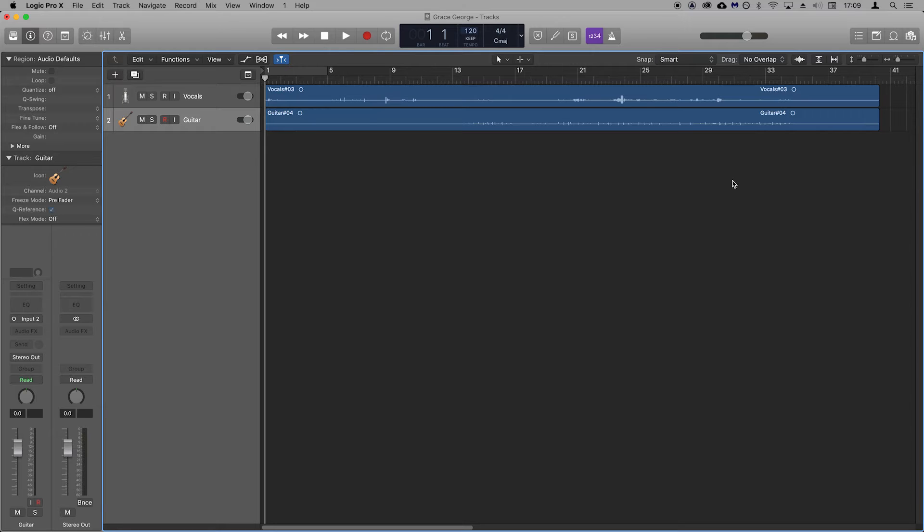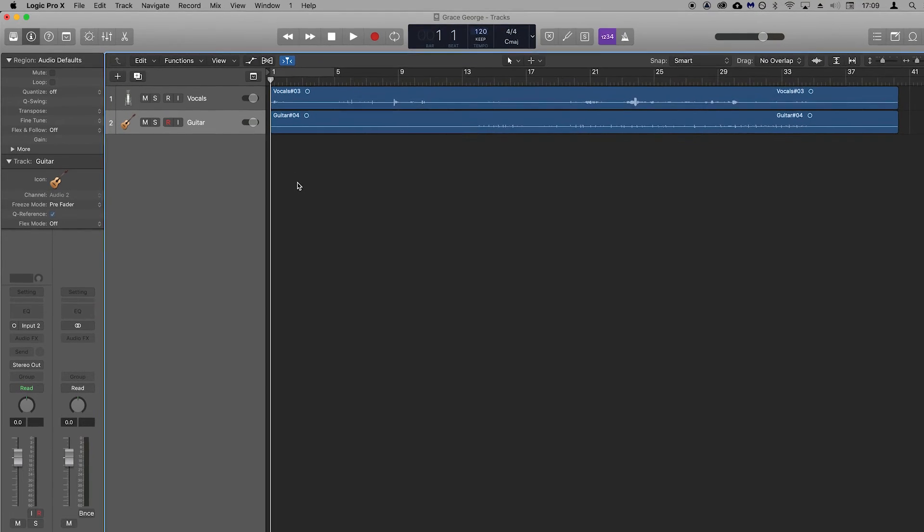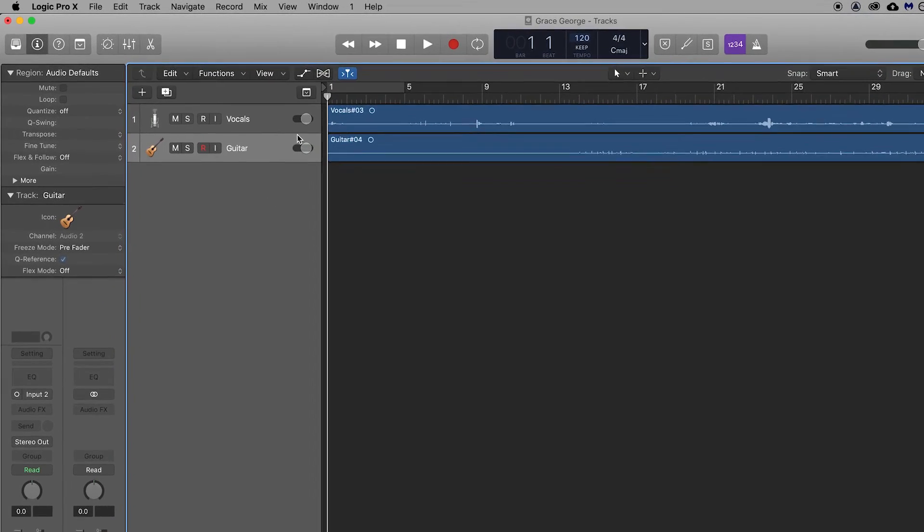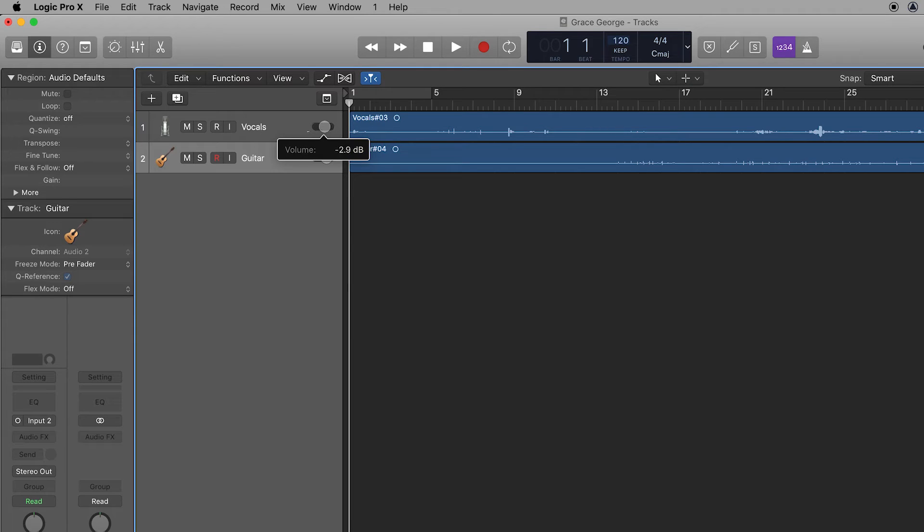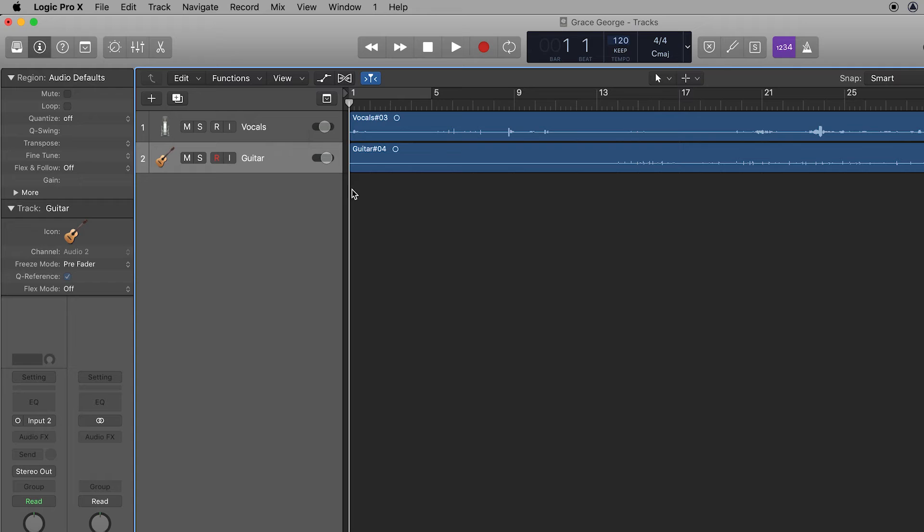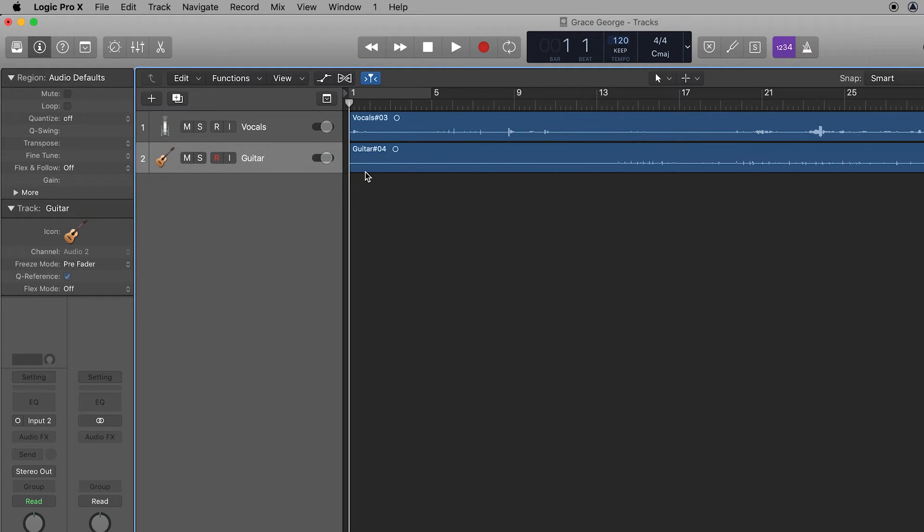Press the enter key on your keyboard to return to the start of the project. You can control the volume of each of the recordings by clicking and dragging the volume fader for that track. To reset any of the controls to their default setting, hold down the option or alt key and click on the control like volume to reset it.